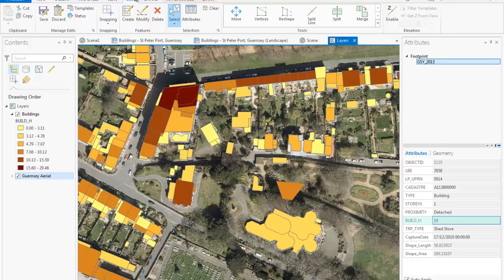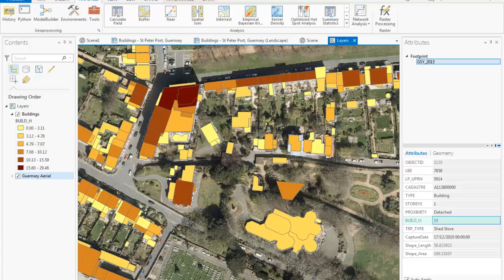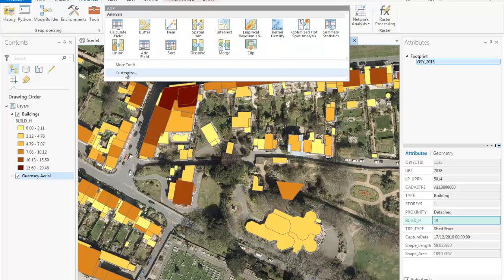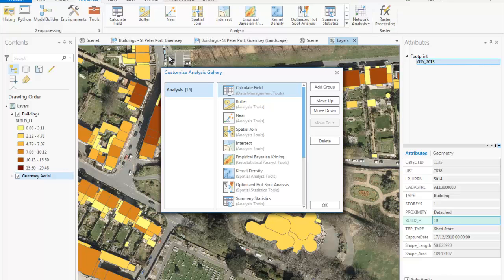Let's have a quick look at the Analysis tab. You'll see that Model Builder and Python are available for you to use alongside your geoprocessing tools, which you're used to using in other desktop applications like ArcScene. An added feature here is that you can customise the analysis gallery by storing your most used and favourite tools there.